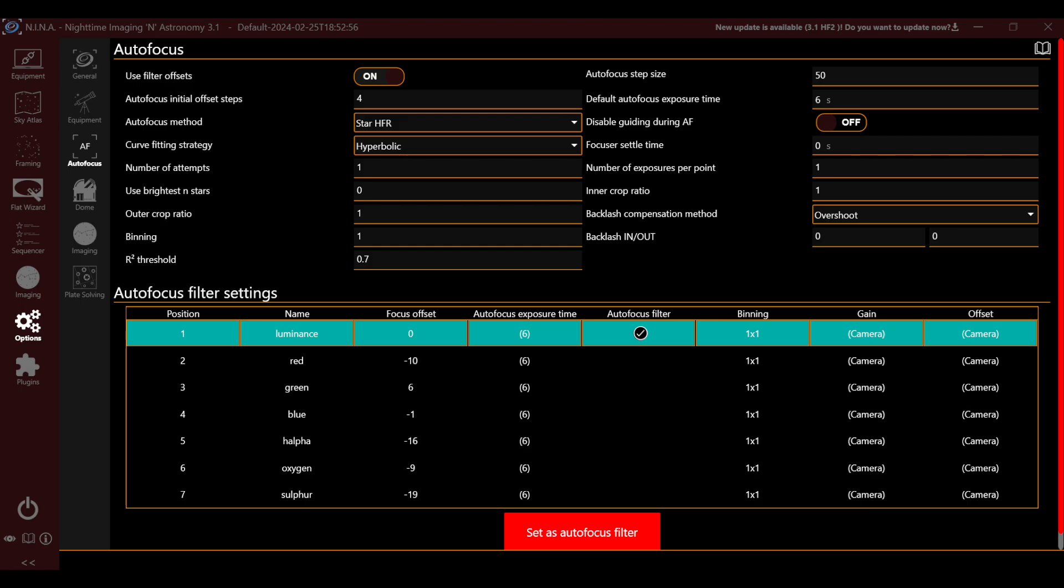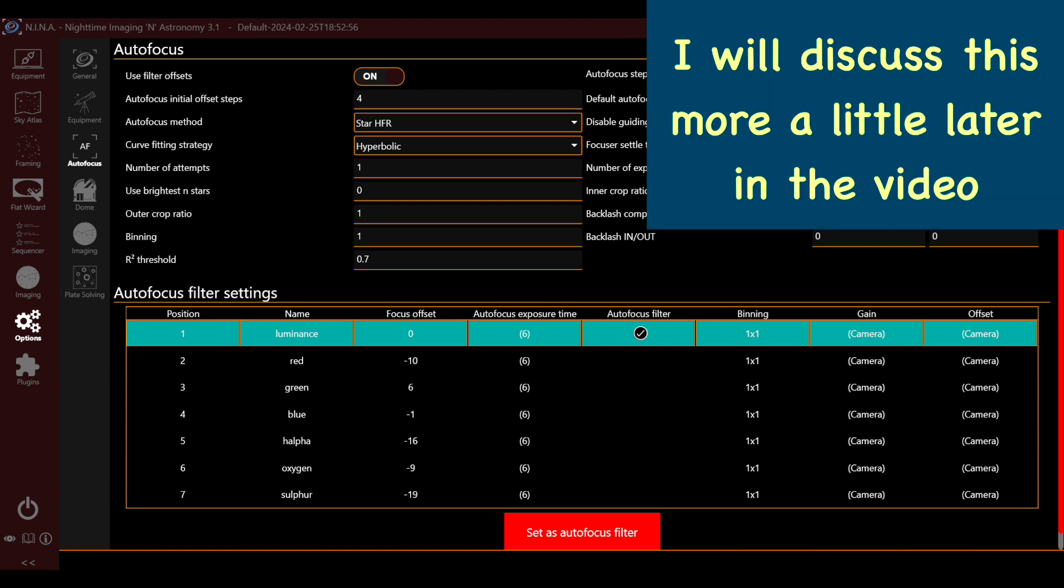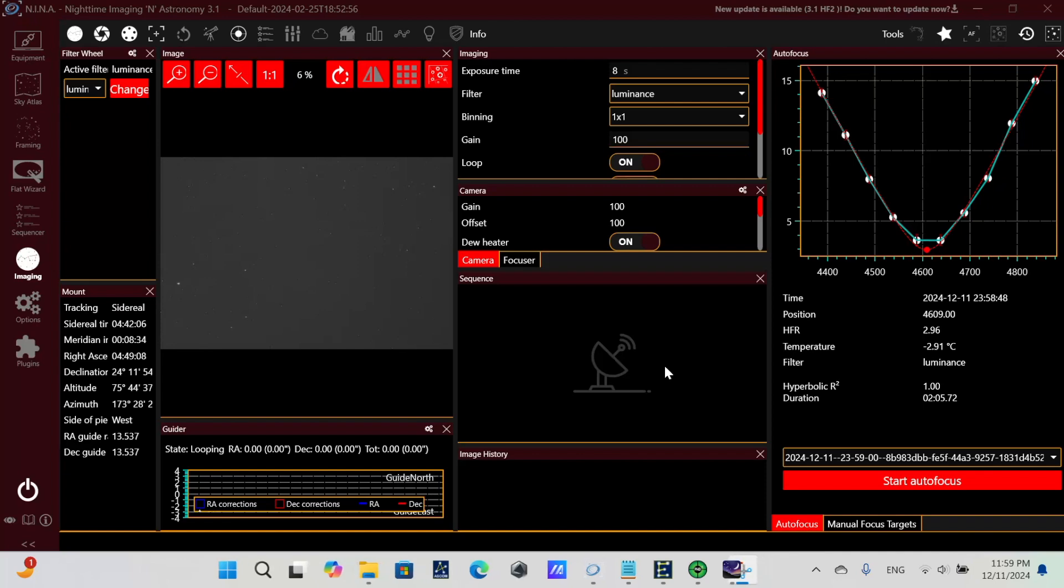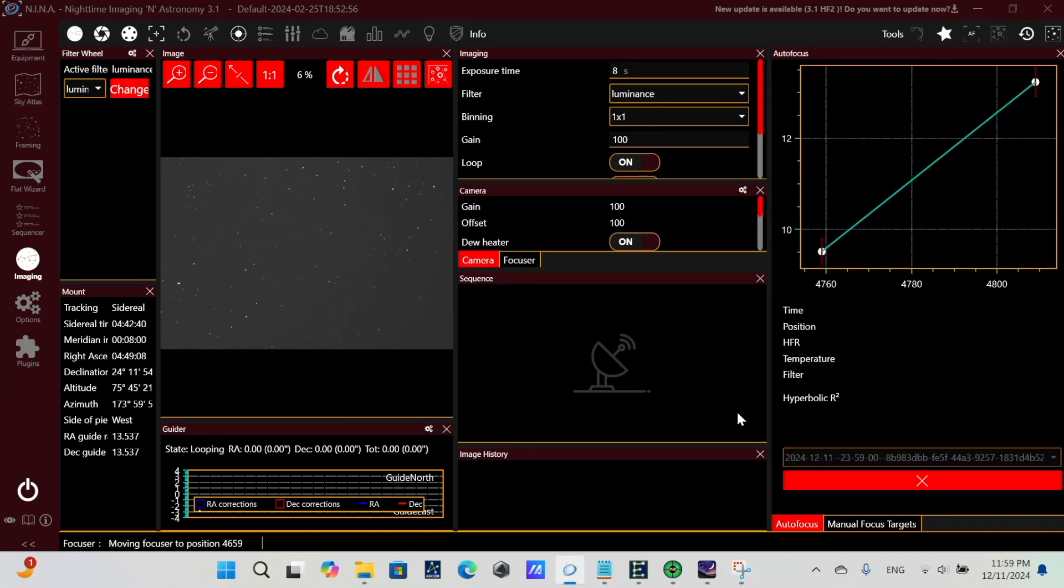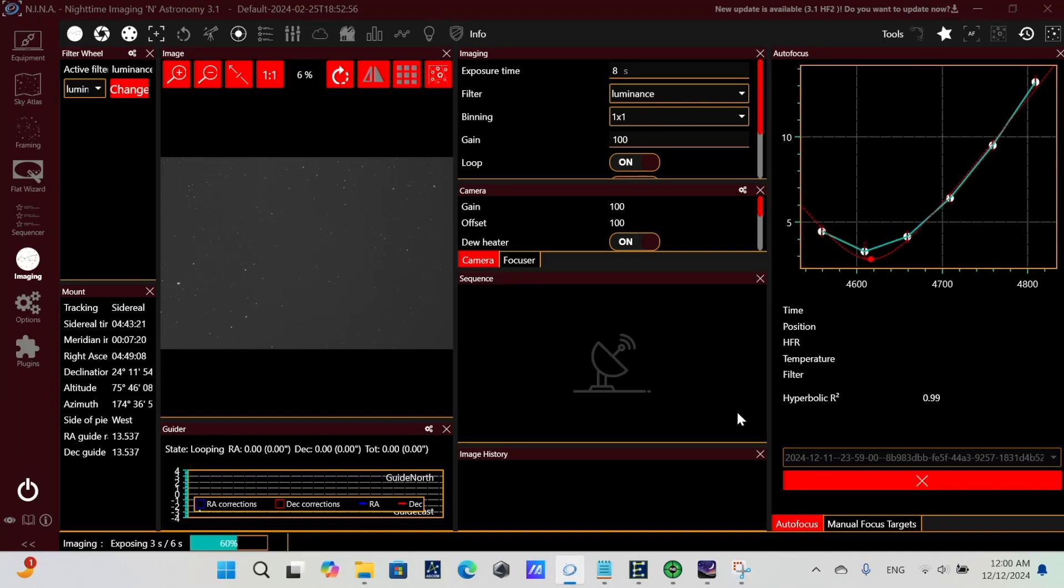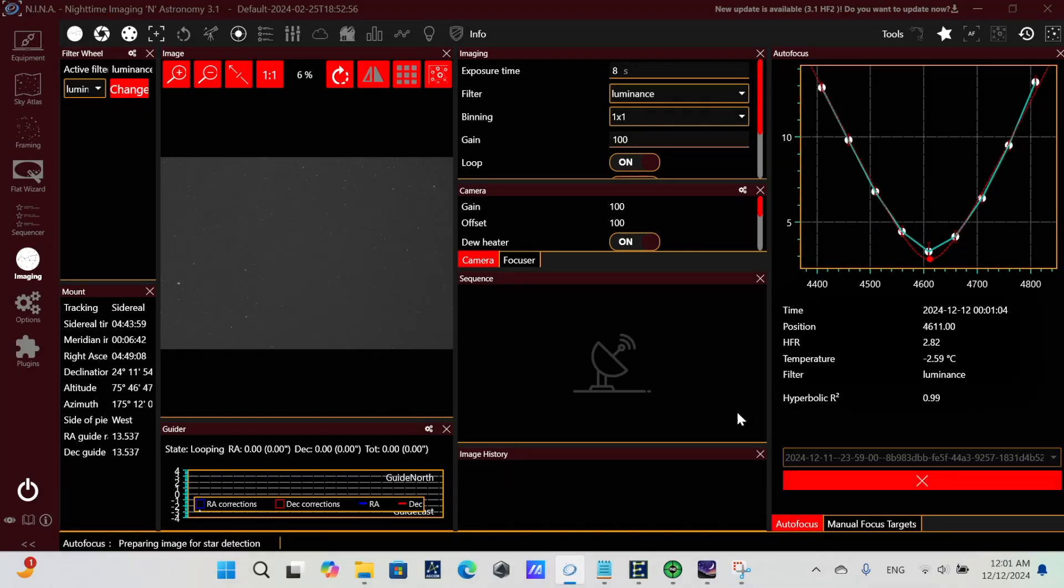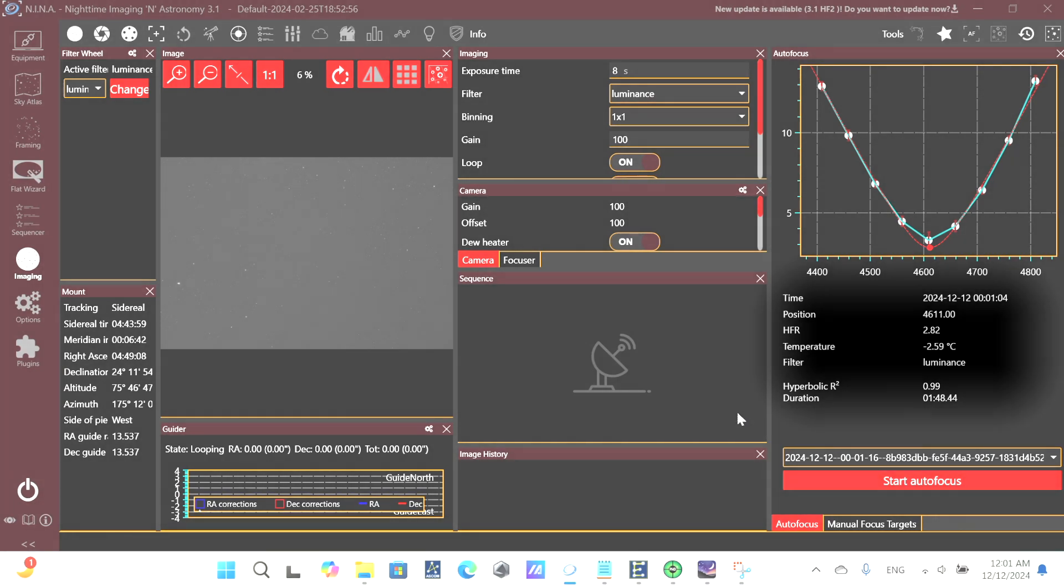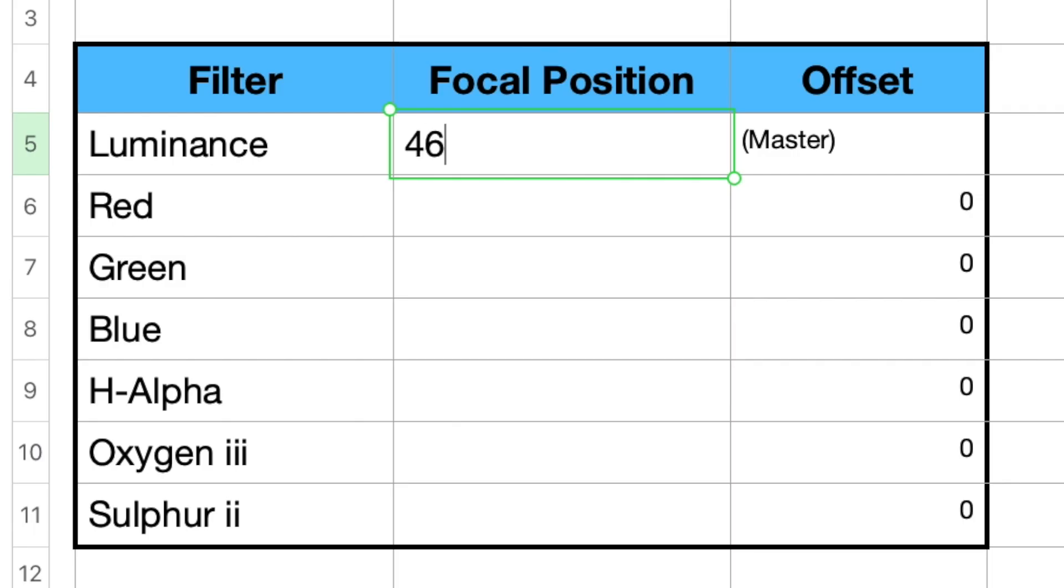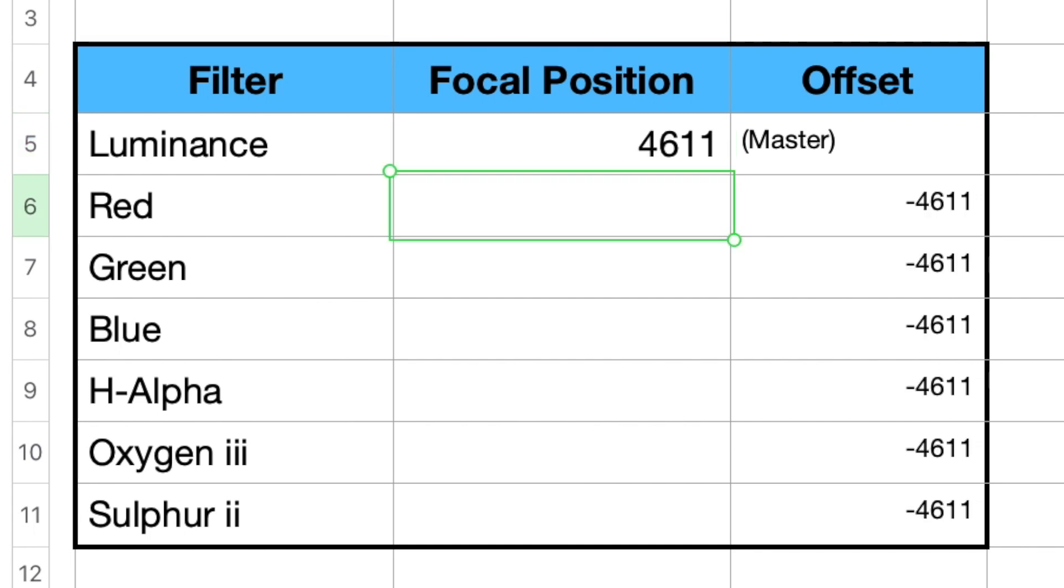If instead we decided to use filter offsets, we would set this up in the options of Nina, and then we would set up our sequence differently to take advantage of filter offsets. So the first thing we need to do is run autofocus on each filter and get the focuser position. And once we have this focuser position, you can see that for luminance here, we'll record that so we can derive the offsets from our master filter.